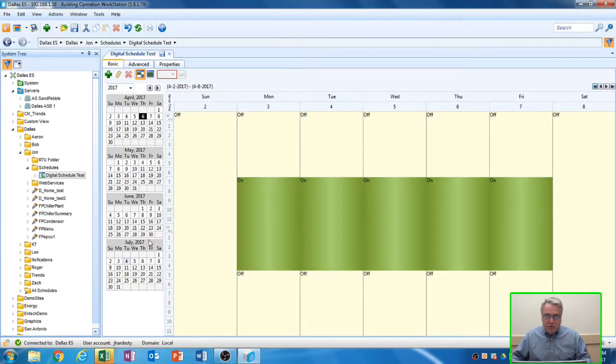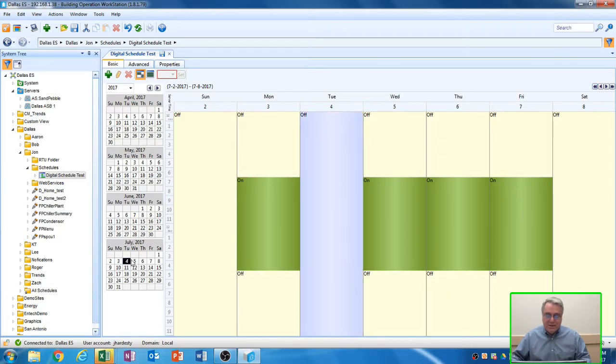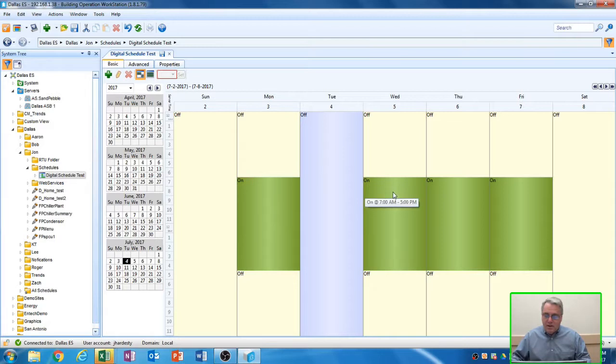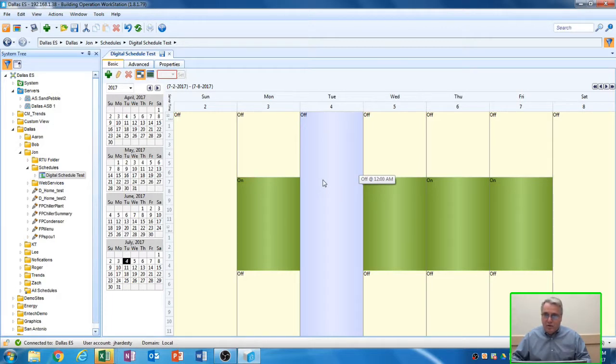And you'll notice in my calendar over here, July 4th is highlighted in a light gray color. That means it's an exception to the schedule, to the daily schedule. If I go down and I select that week by clicking on the calendar here, you'll notice Monday, Wednesday, Thursday, and Friday all remain 7 to 5. But on Tuesday, it's going to be off all day long.